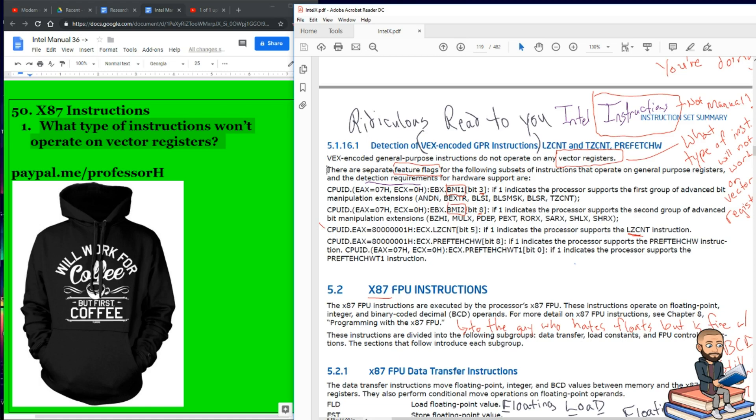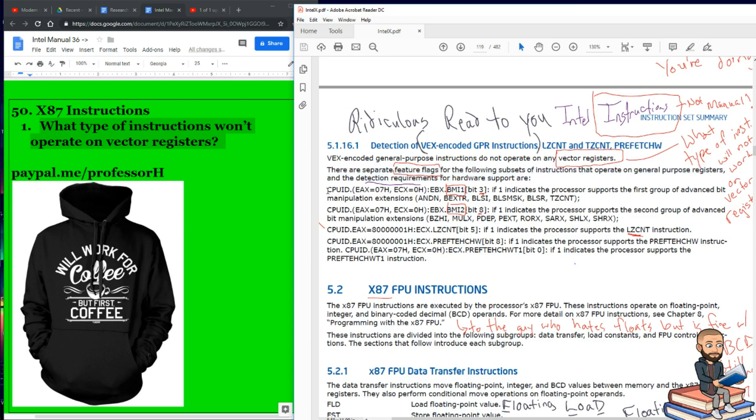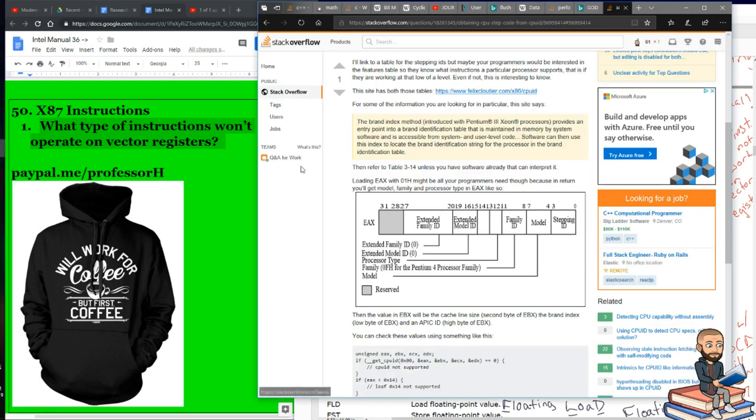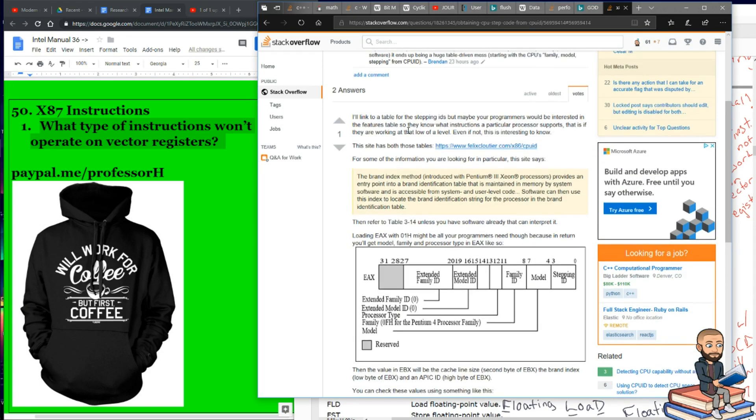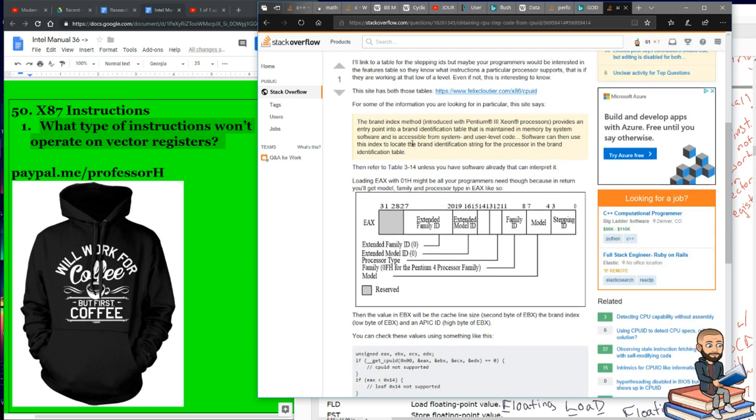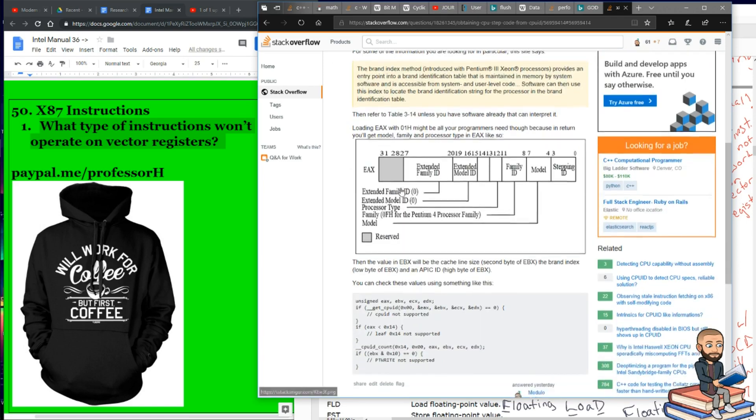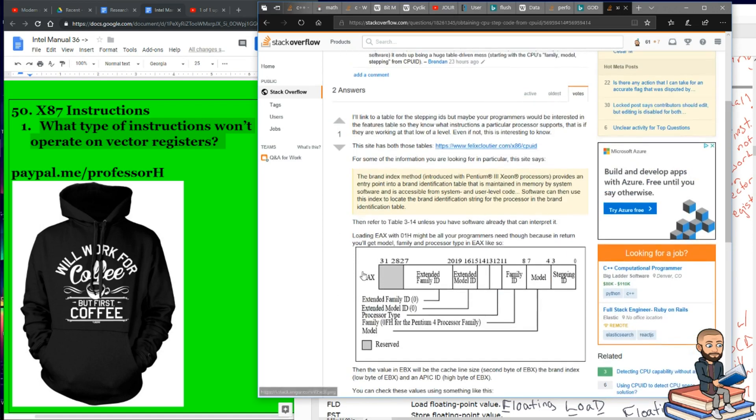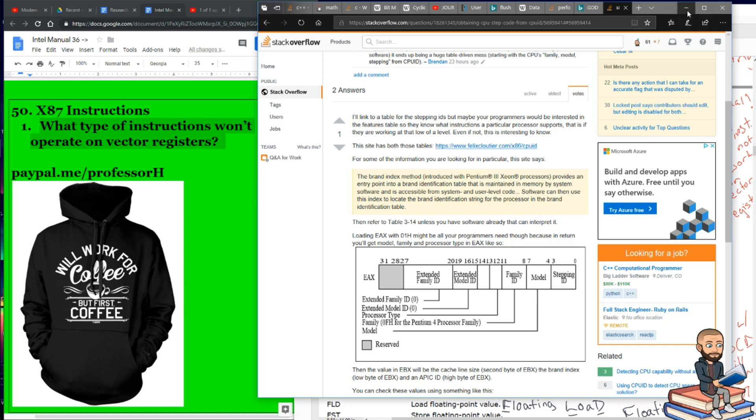The next part reads, there are separate feature flags for the following subsets of instructions that operate on general-purpose registers, and the detection requirements for hardware support are... And they finish the entire section with a bunch of CPU ID values you can put in to see what your processor supports. So I won't say anything more about that section. If you need to learn more about CPU ID, on Stack Overflow I wrote up a pretty good explanation of how you can use it to learn more about your processor. I put in some code, a diagram, a quote, and a link to a website called FelixCloutier.com, which I've found to be a really great resource.